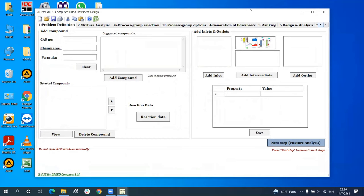As described, the software consists of nine steps, along with process heat integration. The first step is problem definition. The objective is to define the synthesis design problem in terms of the chemicals involved — the raw material and the product — as well as the reaction data. Starting with defining the chemicals involved in the process, three options are available: by CAS number, by chemical name, and by formula. In this case, five compounds of the HDA process are selected.